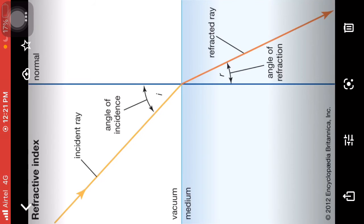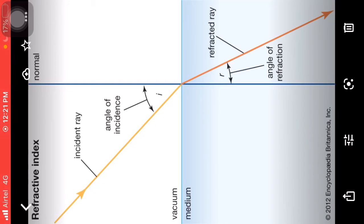This is N21. The refractive index of the second medium with respect to the first medium (n21) is equal to the speed of light in the first medium divided by the speed of light in the second medium: n21 = V1 / V2.